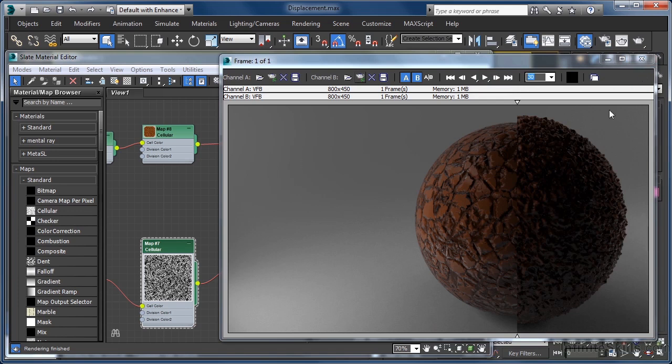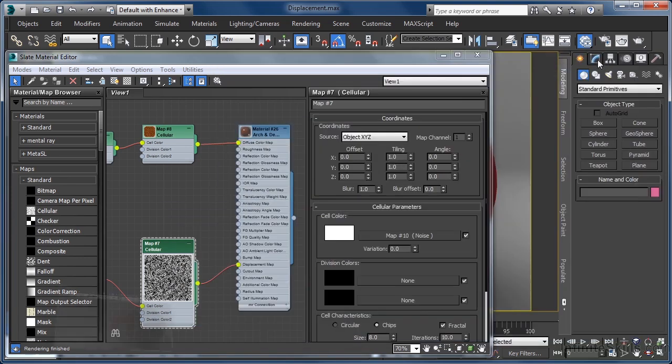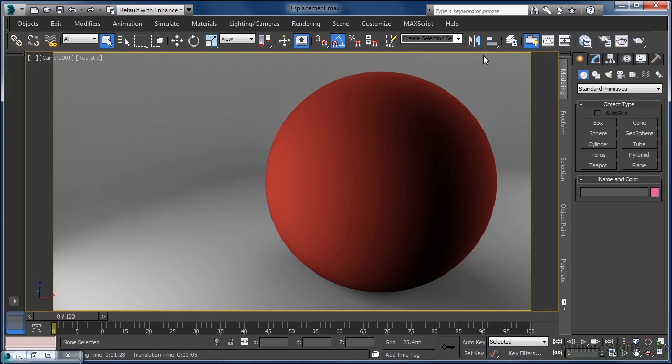One thing worth noting is that these controls are global. Whatever values we set in here will be applied to any displacement mapping going on in the scene, irrespective of how close or how far from the camera an object may be. As you can imagine, that has the potential to be an extremely inefficient use of rendering resources.